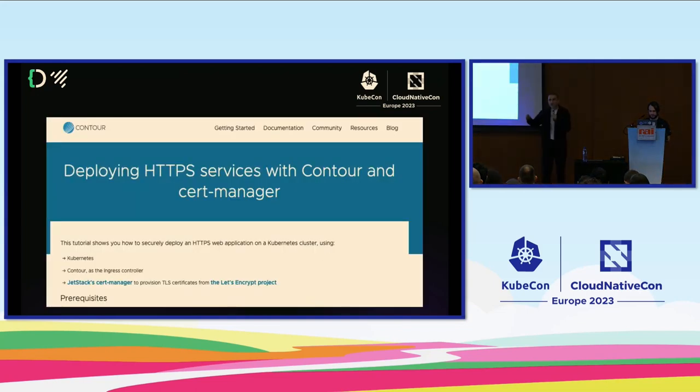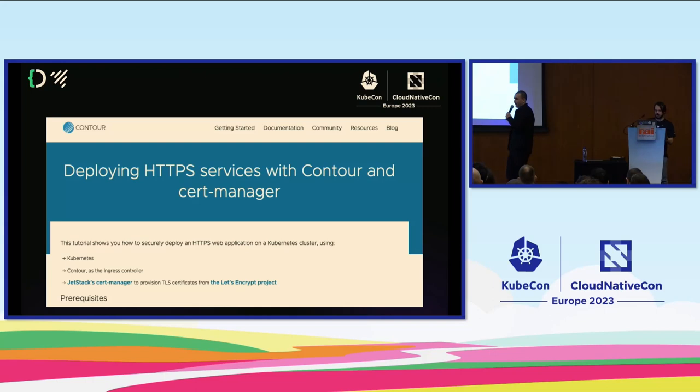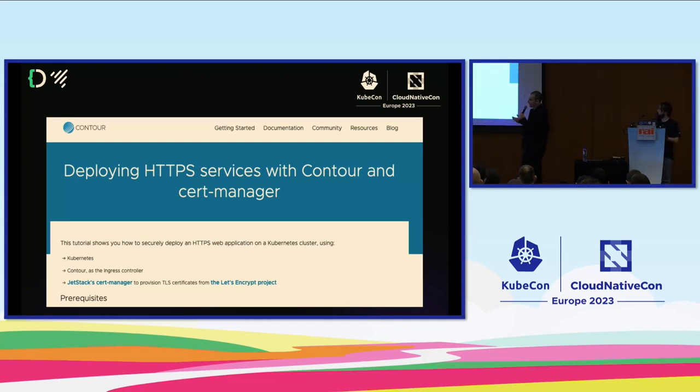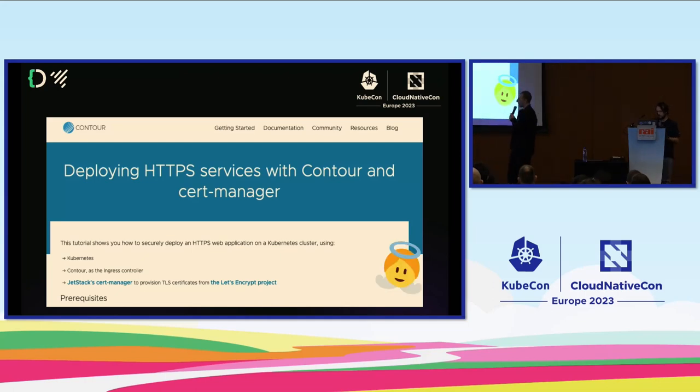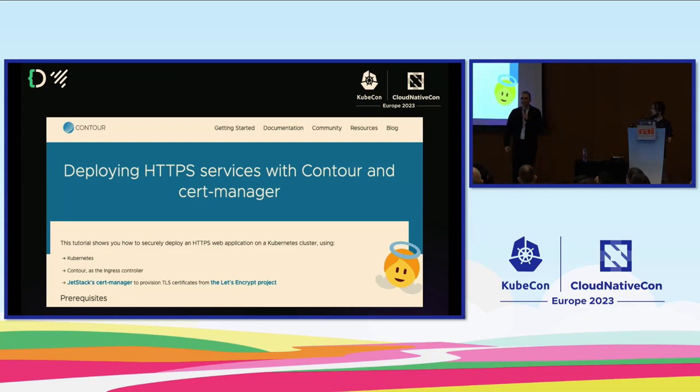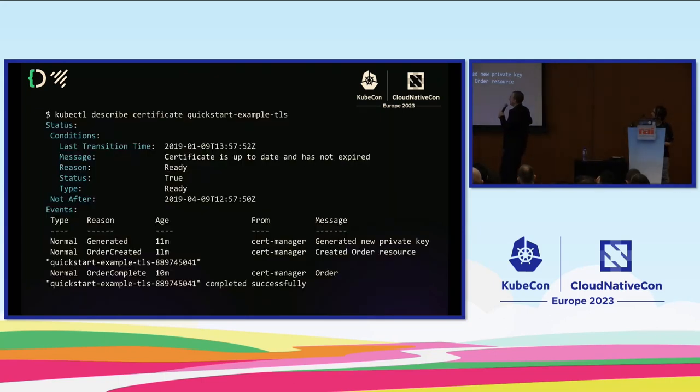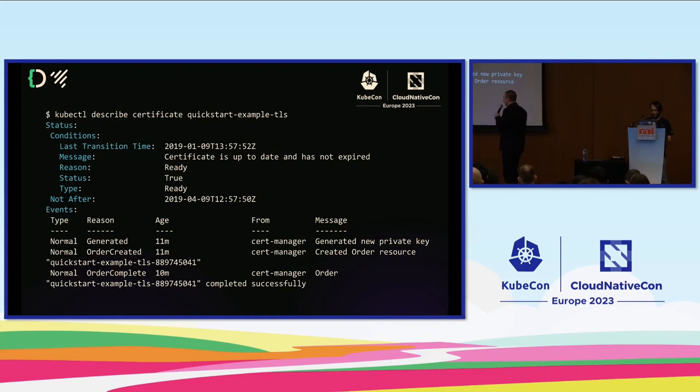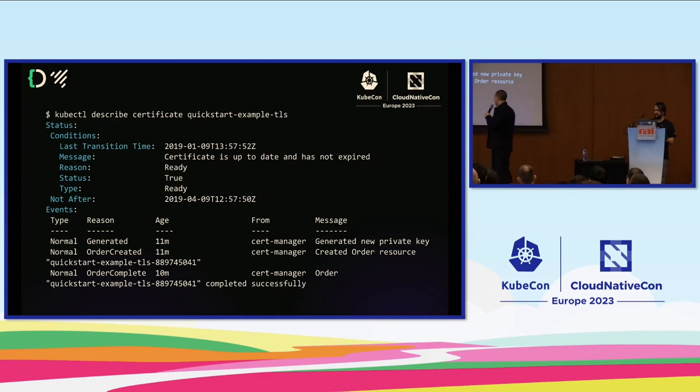As any really good engineer does, I did another Google and I found a blog post. It told me about the Contour Ingress Controller, which I was using at the time, but it also told me about this thing called CertManager run by these people at Jetstack. It had three steps and looked like it was going to be a five-minute task. Lo and behold, it worked literally like magic. I felt like a wizard.